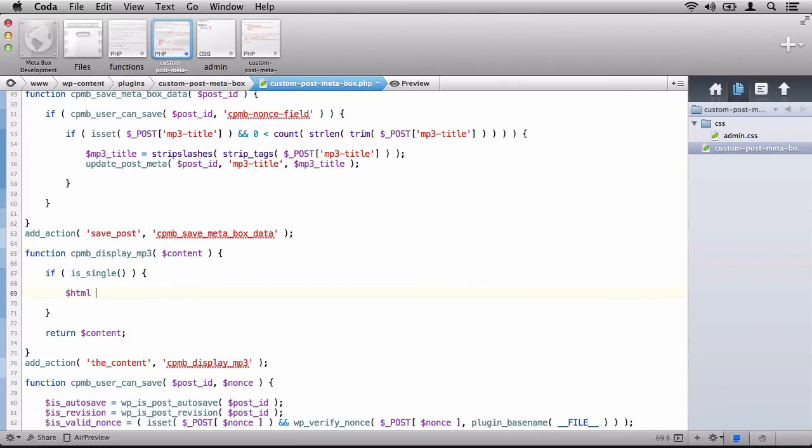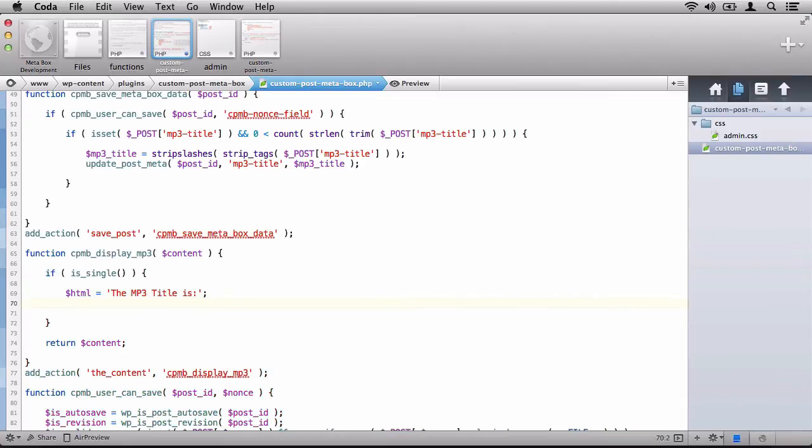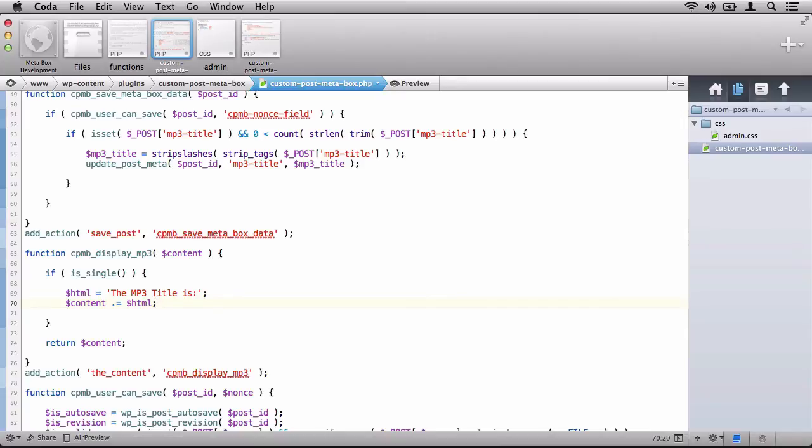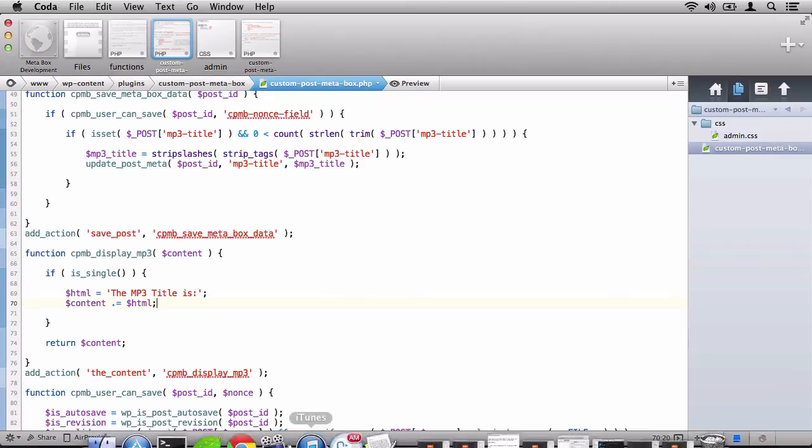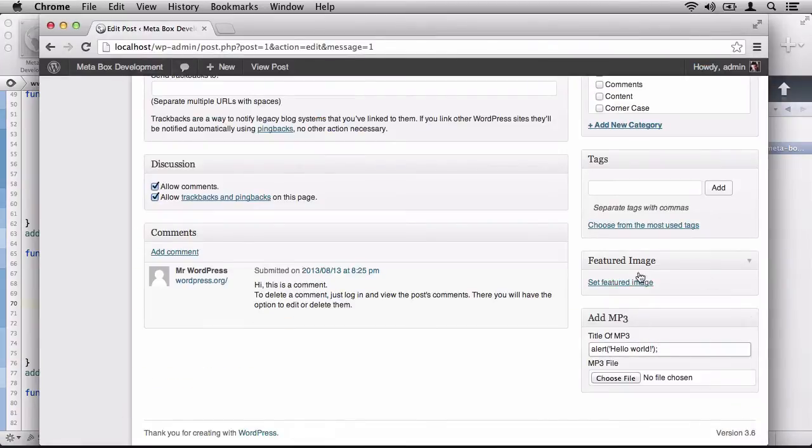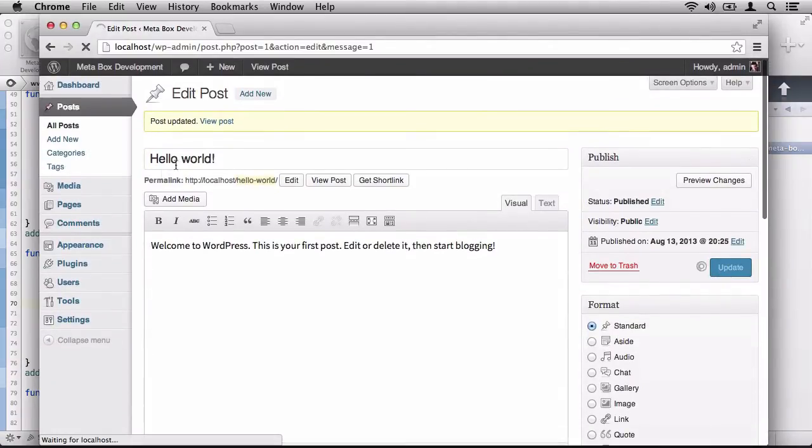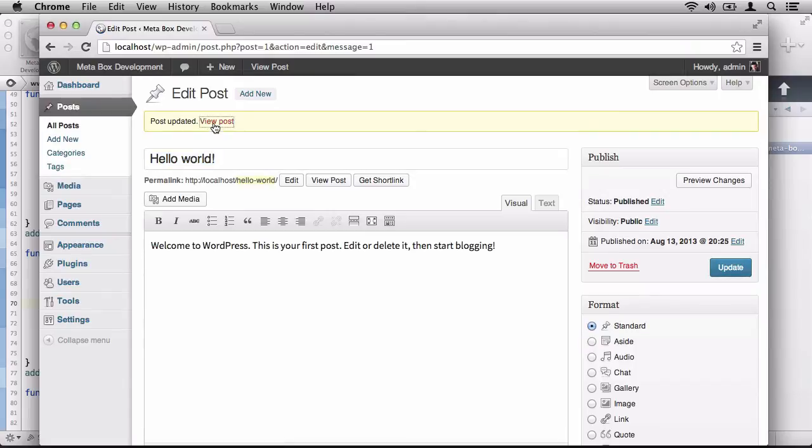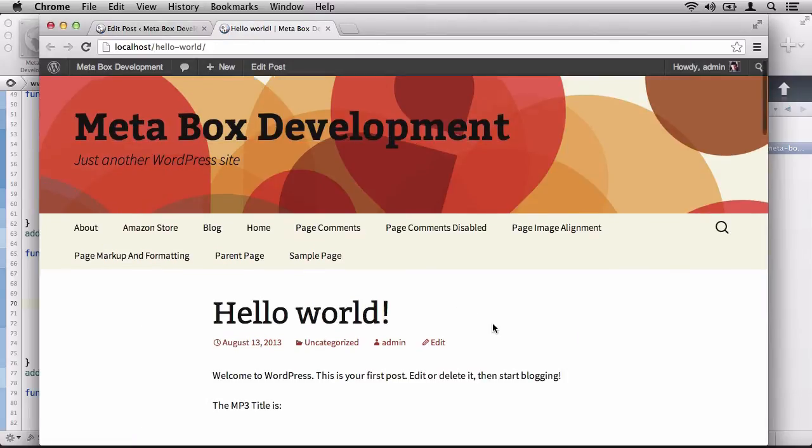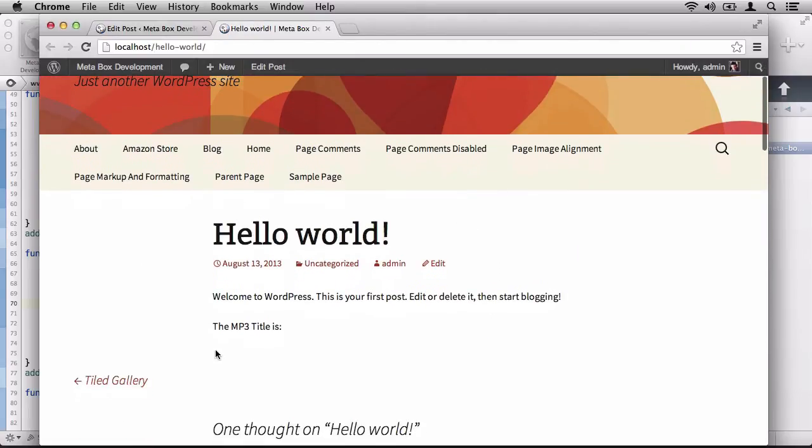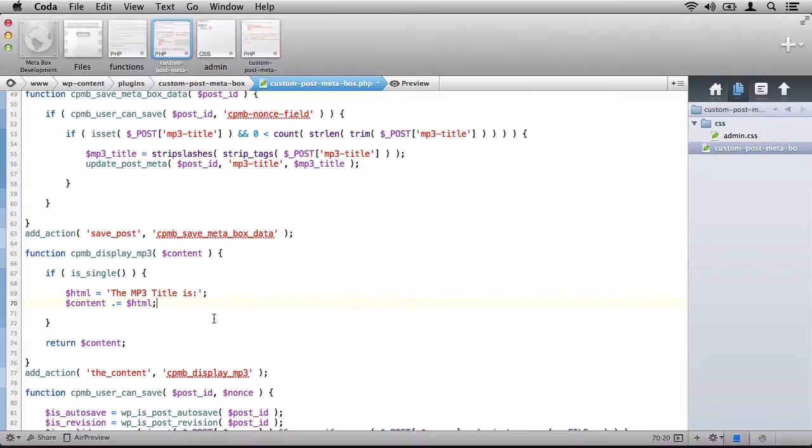So, now we can say HTML equals the MP3 title is and then we'll own content and then we'll just concatenate the HTML on the end of the content. So, let's go ahead and save our work. I know we're not displaying the name of the song just yet, but let's test if this is working on our Hello World page. Save our work. We'll click update. We'll view the post. And if you scroll down, you'll notice it says the MP3 title is.